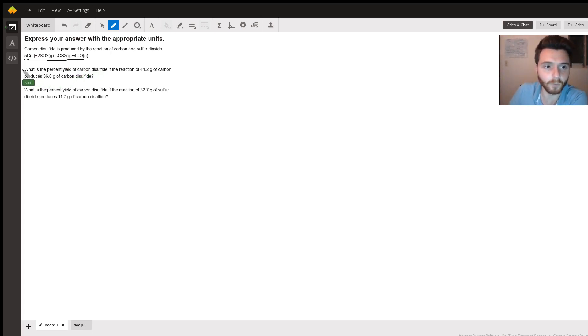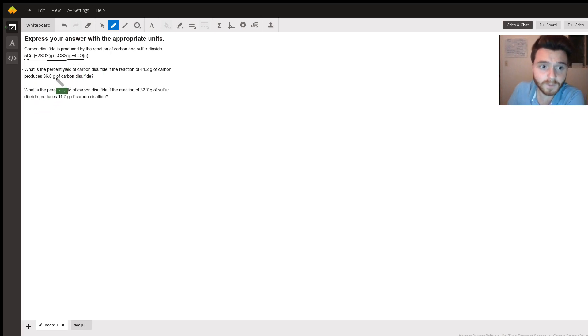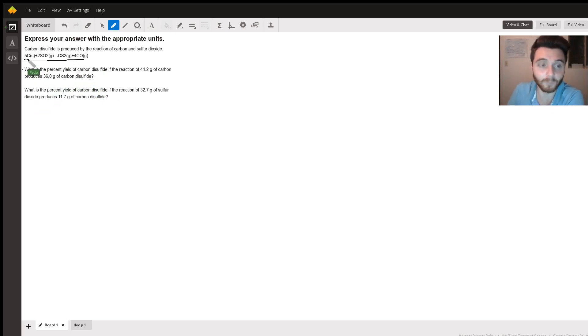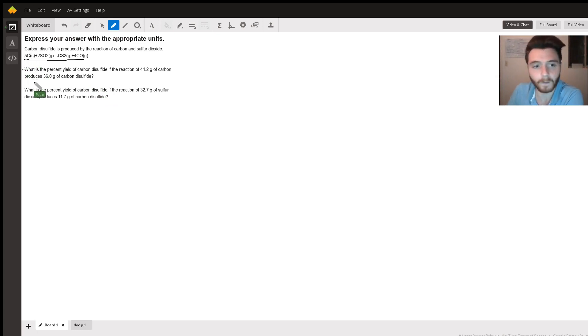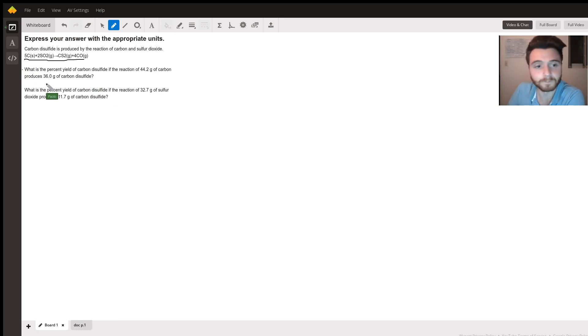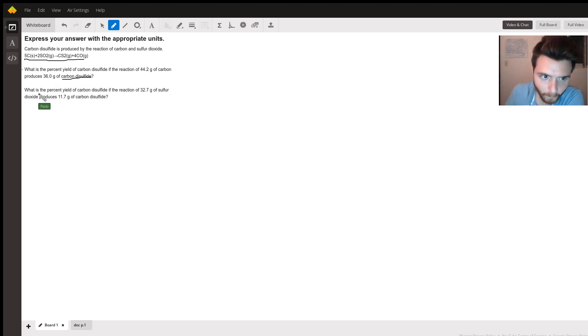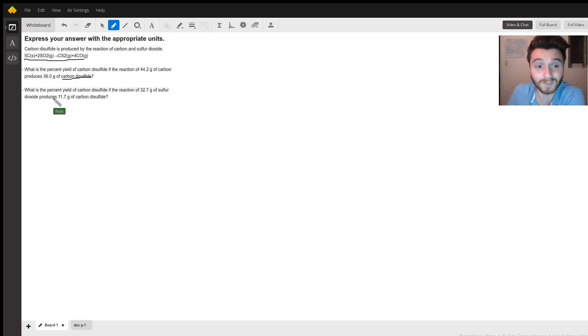The question is for part one: what is the percent yield of carbon disulfide if we start with 44.2 grams of carbon and the actual yield of carbon disulfide is 36 grams?